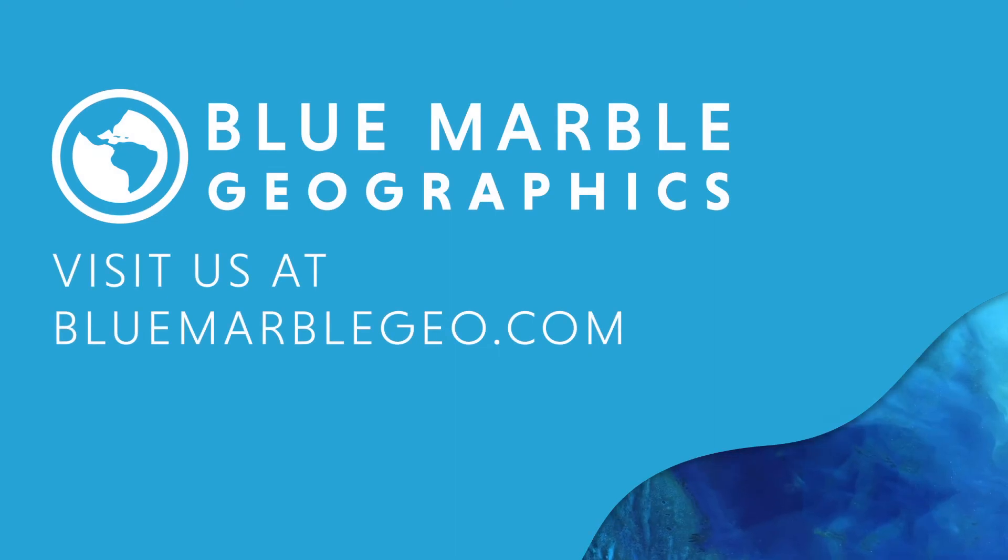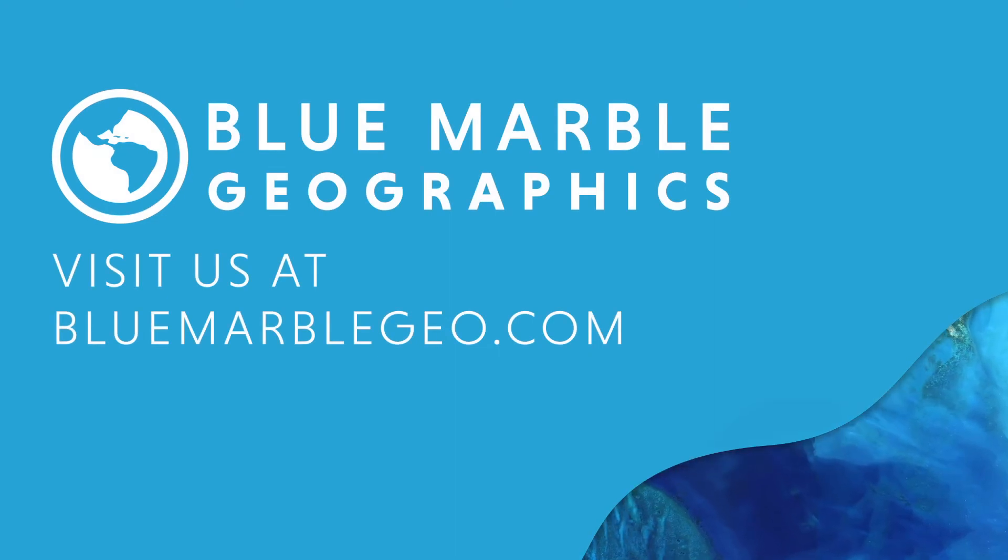For more information about Global Mapper, please visit the Blue Marble website today. And thank you again for joining us for Ask the Experts. And be sure to stay tuned for our next episode. Thank you.